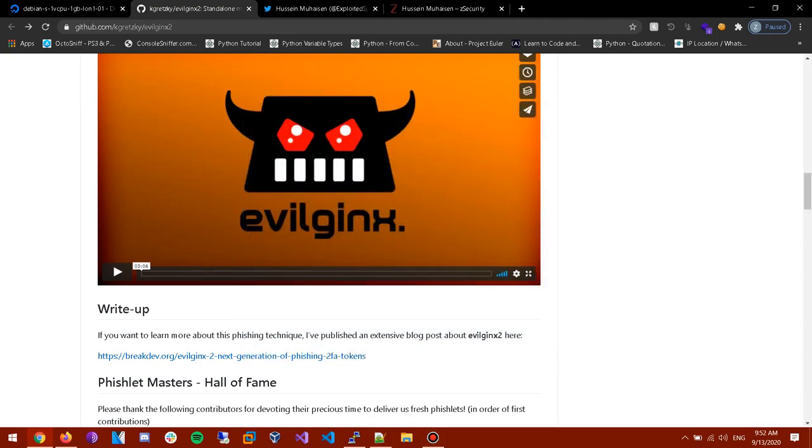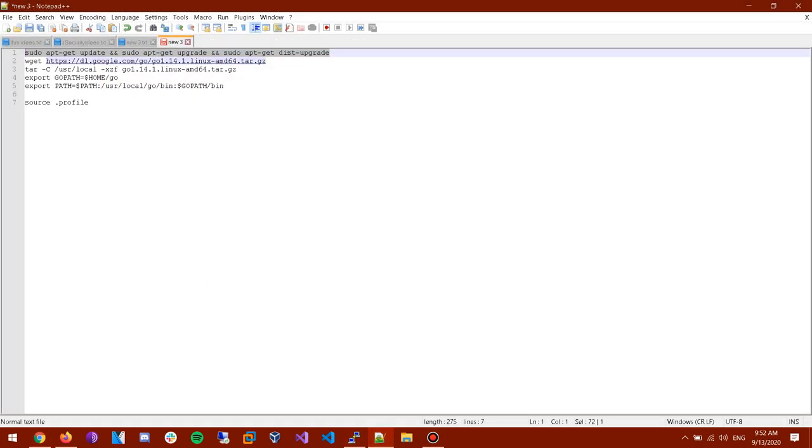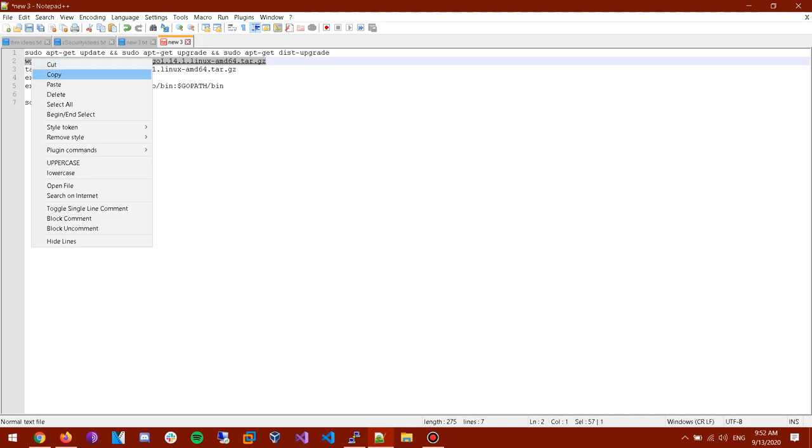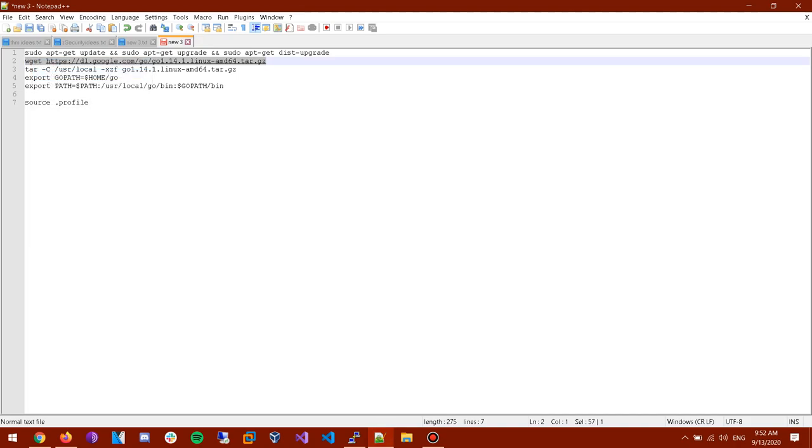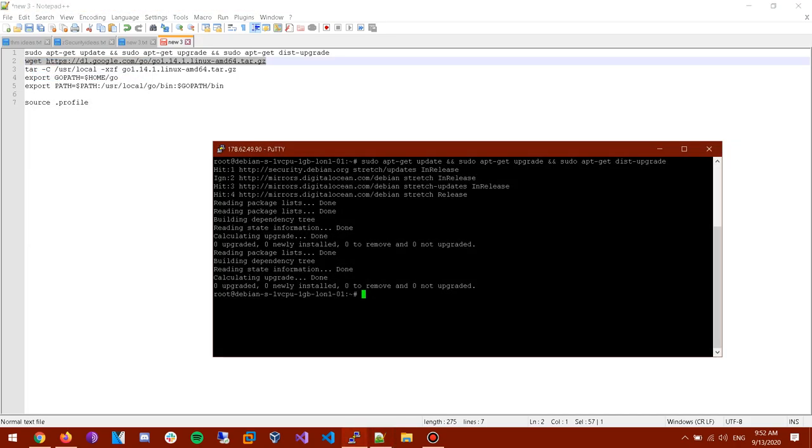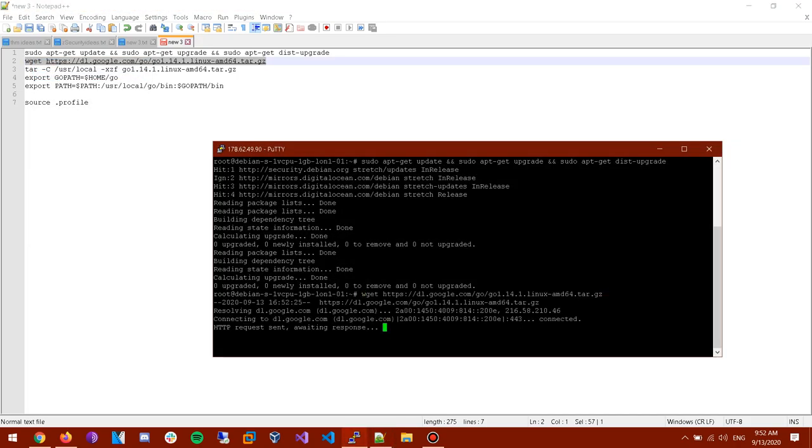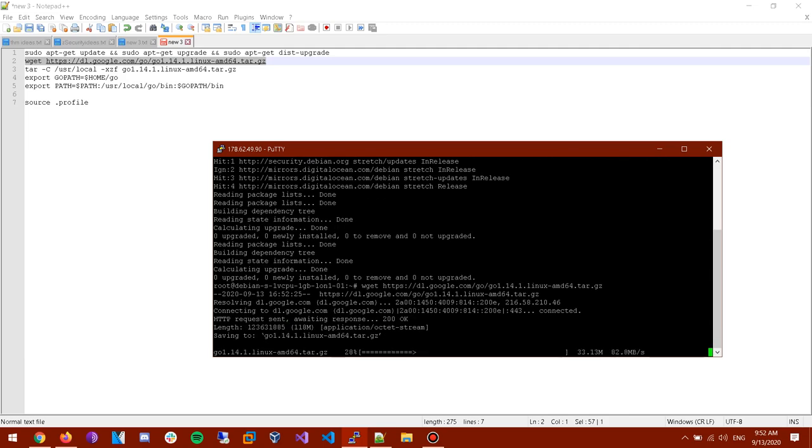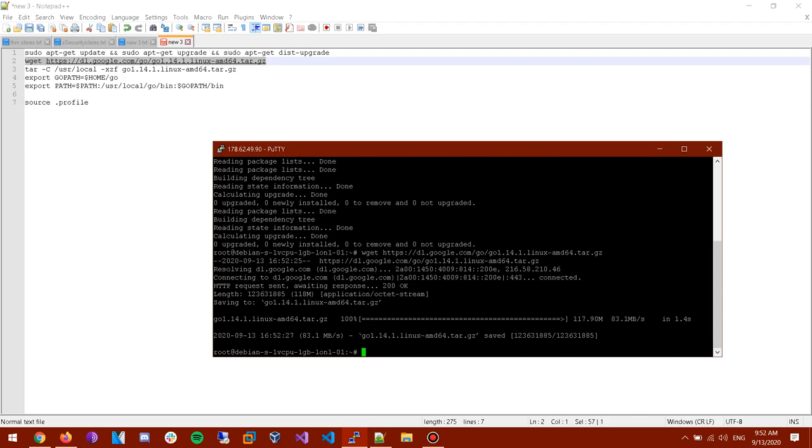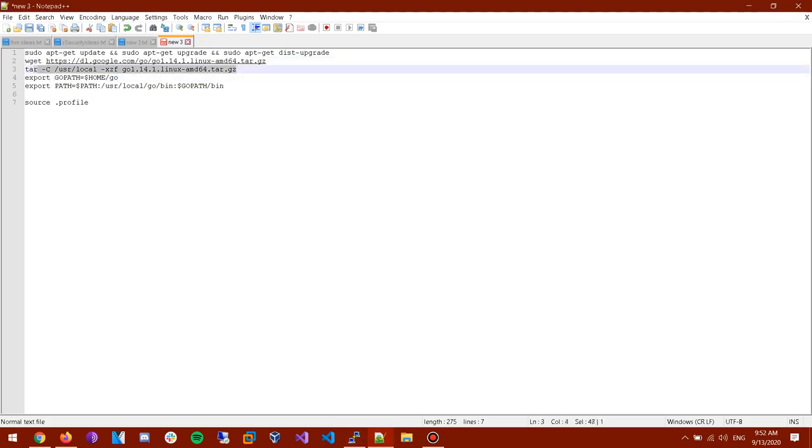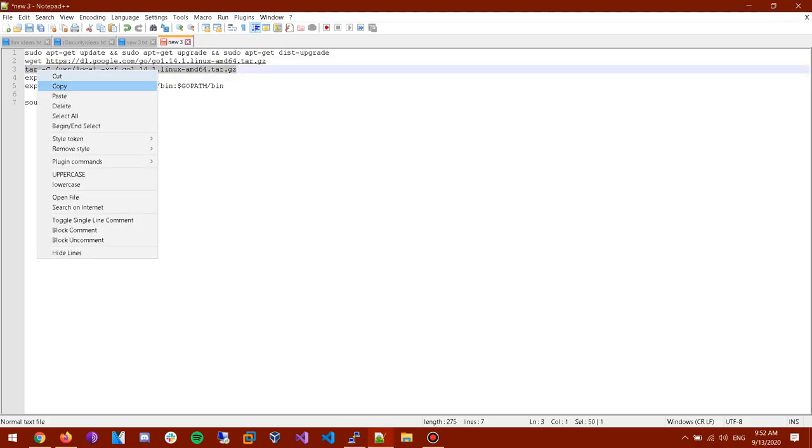Alright so, oh sorry. Alright so here. Now we're gonna download Go cause actually EvilGinx is based on Go so we need to set up Go. Alright this command will download it for you guys. Easy. I actually downloaded it for the video then I deleted it.